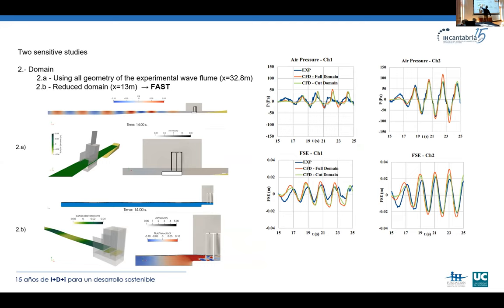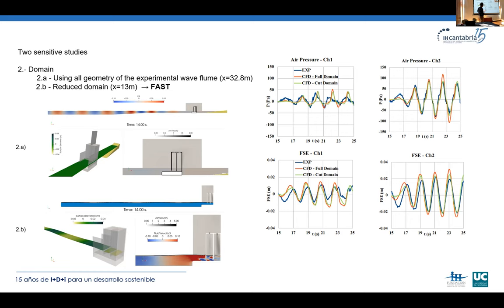The next sensitivity study was the domain size. We can replicate the whole flume as in experiments — a numerical domain of almost 33 meters — or reduce it to speed up simulations. In the second case we used approximately 30 meters. We compared the experimental results with both cases, plotting air pressures inside the chambers on top and free surface elevations inside the chambers below. We observed good agreement, so we chose the second approach — the reduced domain.